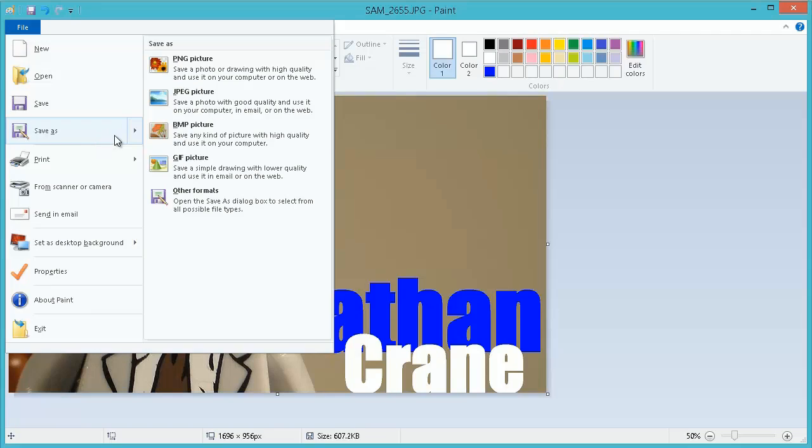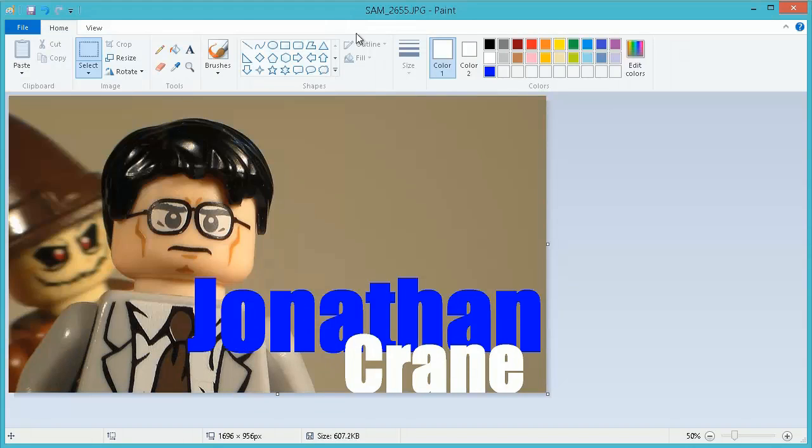We are going to save as a JPEG. I usually do JPEG because it doesn't take up as much space.